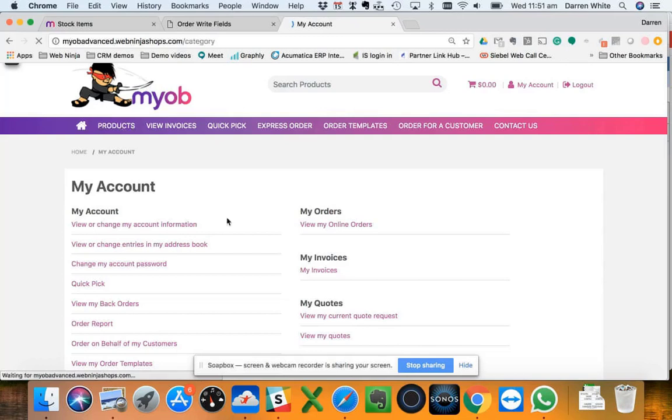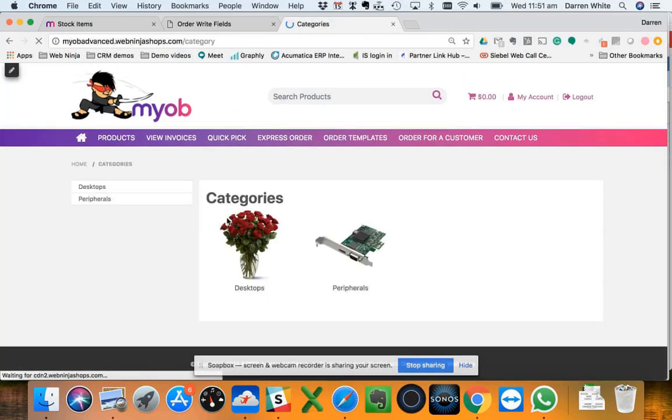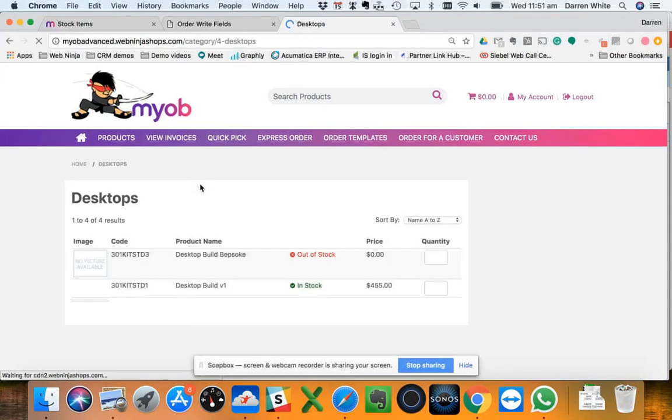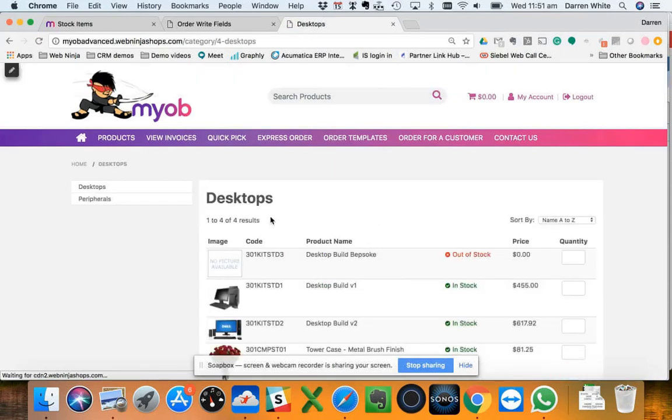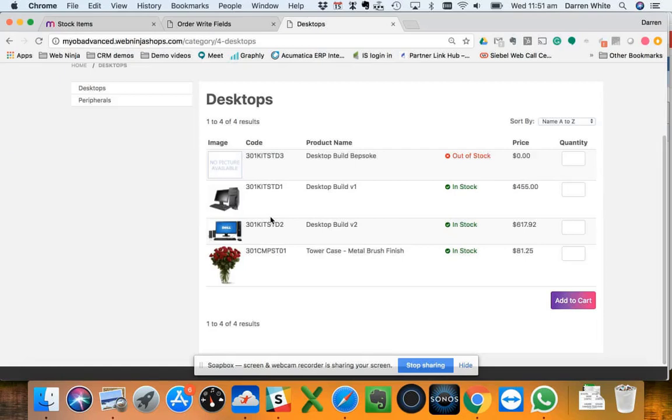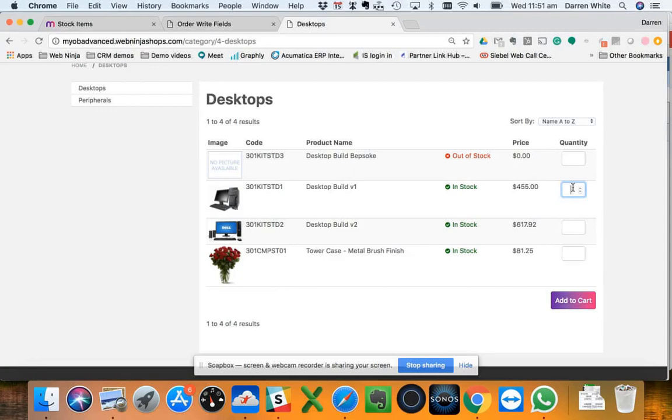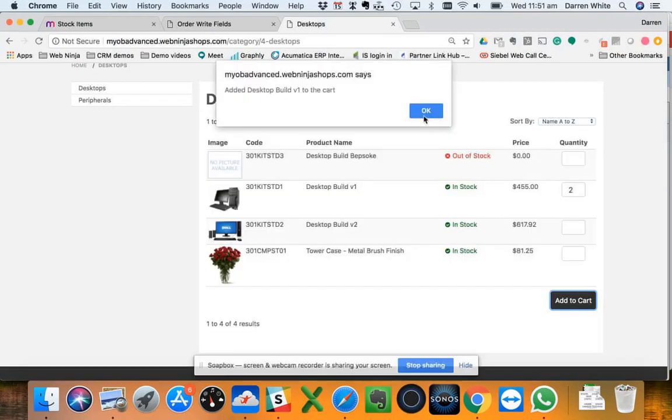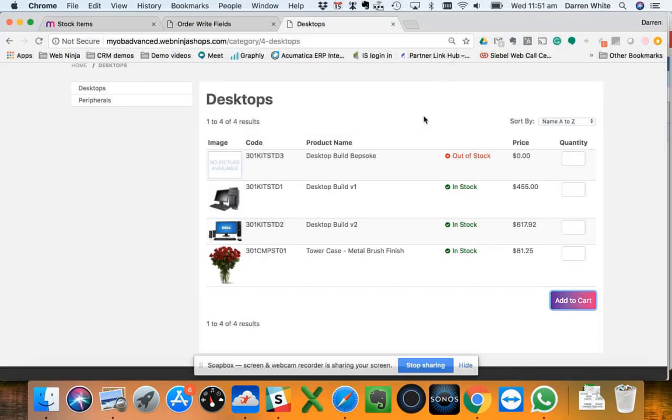If I just go in here, I'm just going to choose a product. As you can see here on the left hand side I'm bringing through those sales categories that I mentioned before within Advanced. Within those categories then I've got the products that are associated to those categories. You can see here I've got my desktop build. I'm just going to order two of those and simply just add that to cart. So nice easy process.